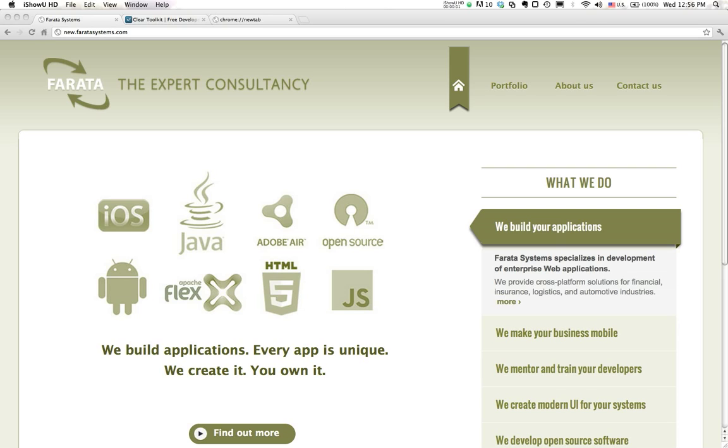Hello, this is Jakov Fein with Farada Systems. Today I'll show you how we can generate JavaScript with EXTJS on the frontend, middle tier in Java, and any persistent layer on the back.